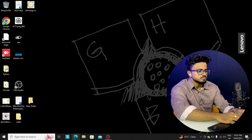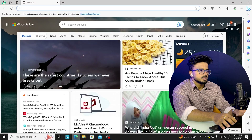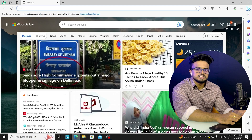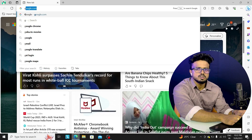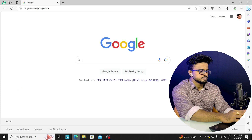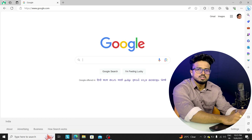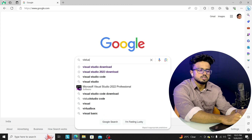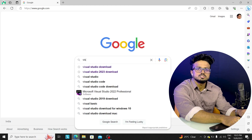First, we will install on our laptops and systems. We will open the browser — Microsoft Edge, Google Chrome, or Mozilla Firefox can be used. Once the browser is open, search for Visual Studio download or Visual Studio install.